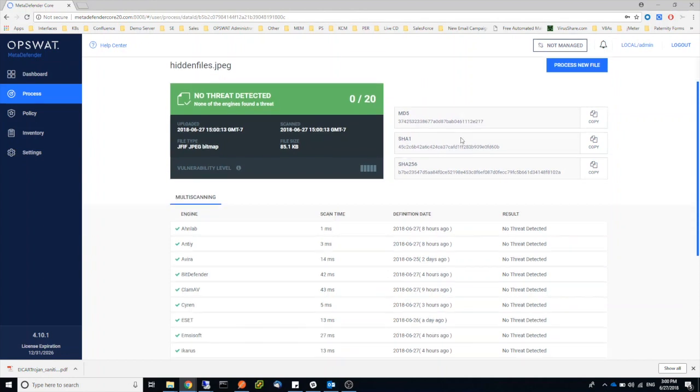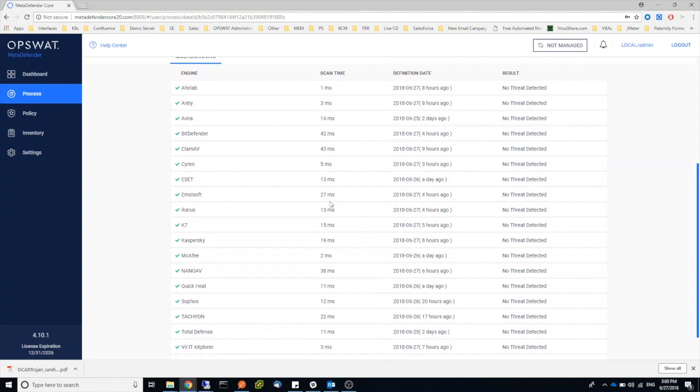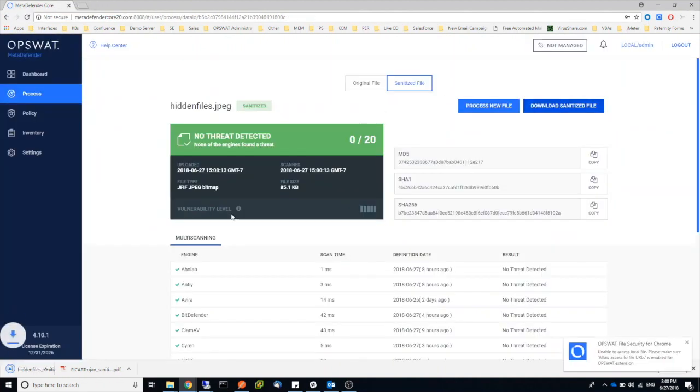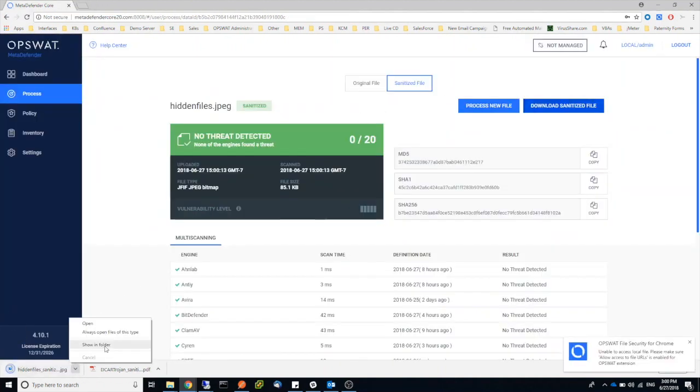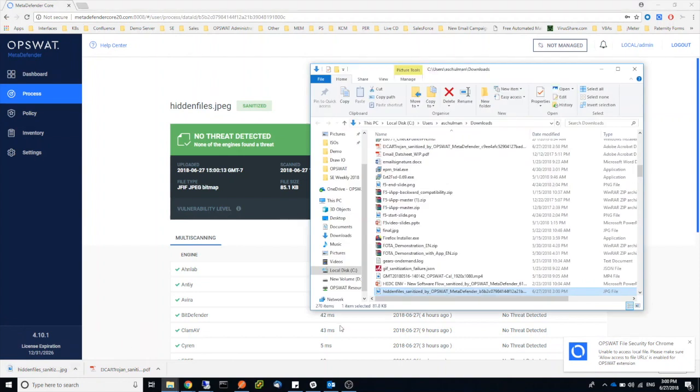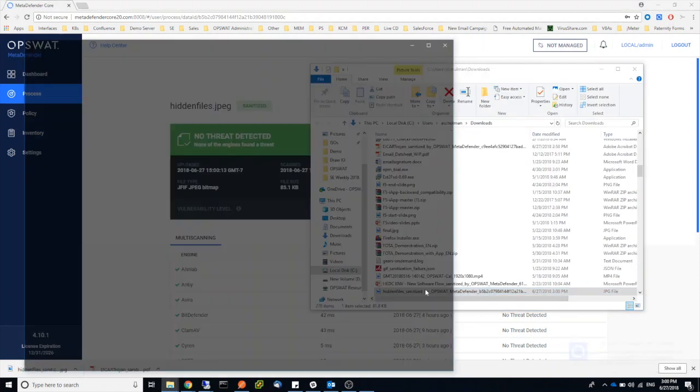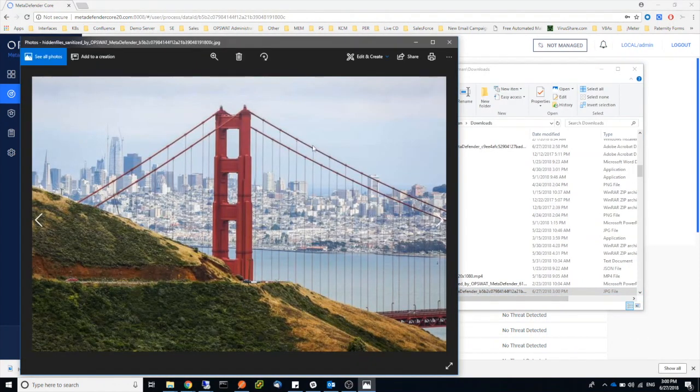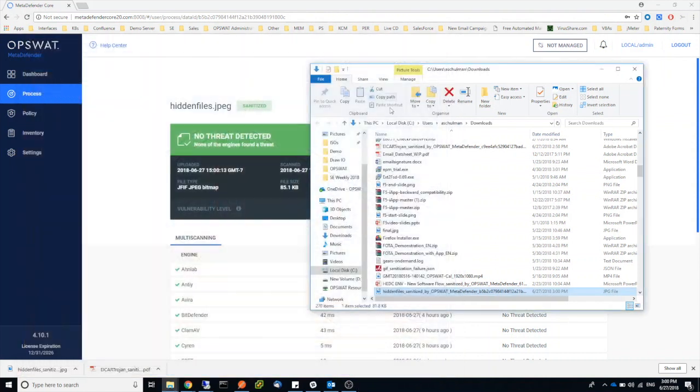So no malware is detected, but we can go ahead and download the sanitized file. And let's try to do the same thing. So first of all, I'll open the image and we can view the same image.